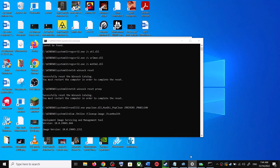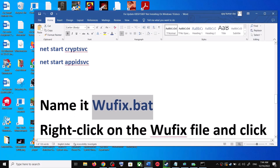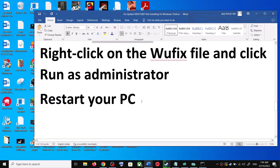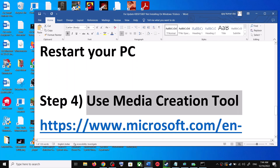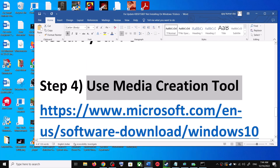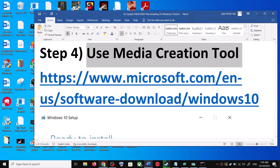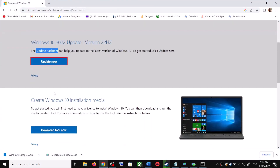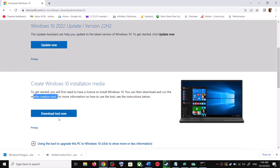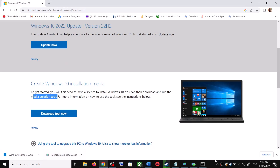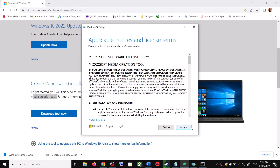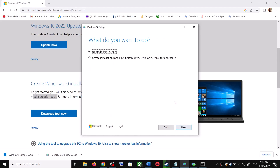If you are still unable to update, use the Media Creation Tool — this is the last step. Go to the same website and scroll down. You can see Media Creation Tool; click on Download Tool Now. Once the download is complete, run the exe file. You will see a screen — click Accept, and by default 'Upgrade this PC now' will be selected.